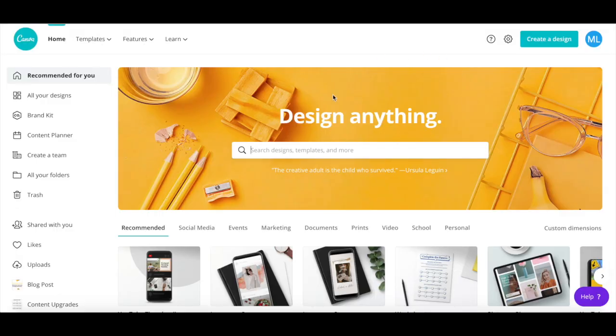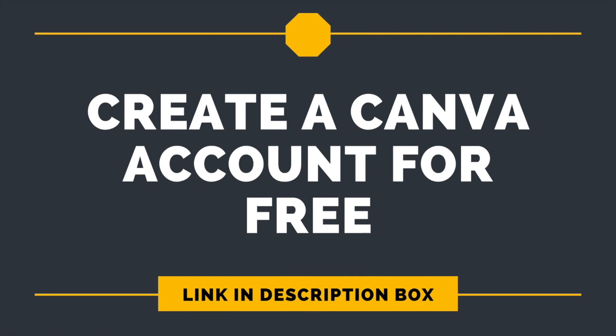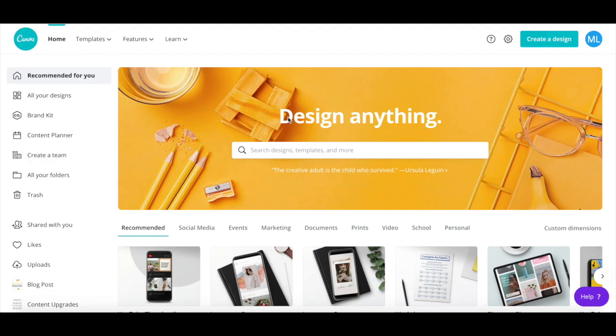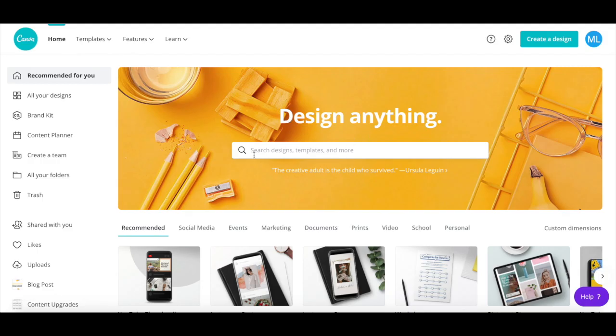We'll be using Canva to create an animated YouTube intro and outro fast. If you don't have a Canva account yet, you can try it out for free by clicking on the link in the description box below. Once you've logged in to your Canva account,